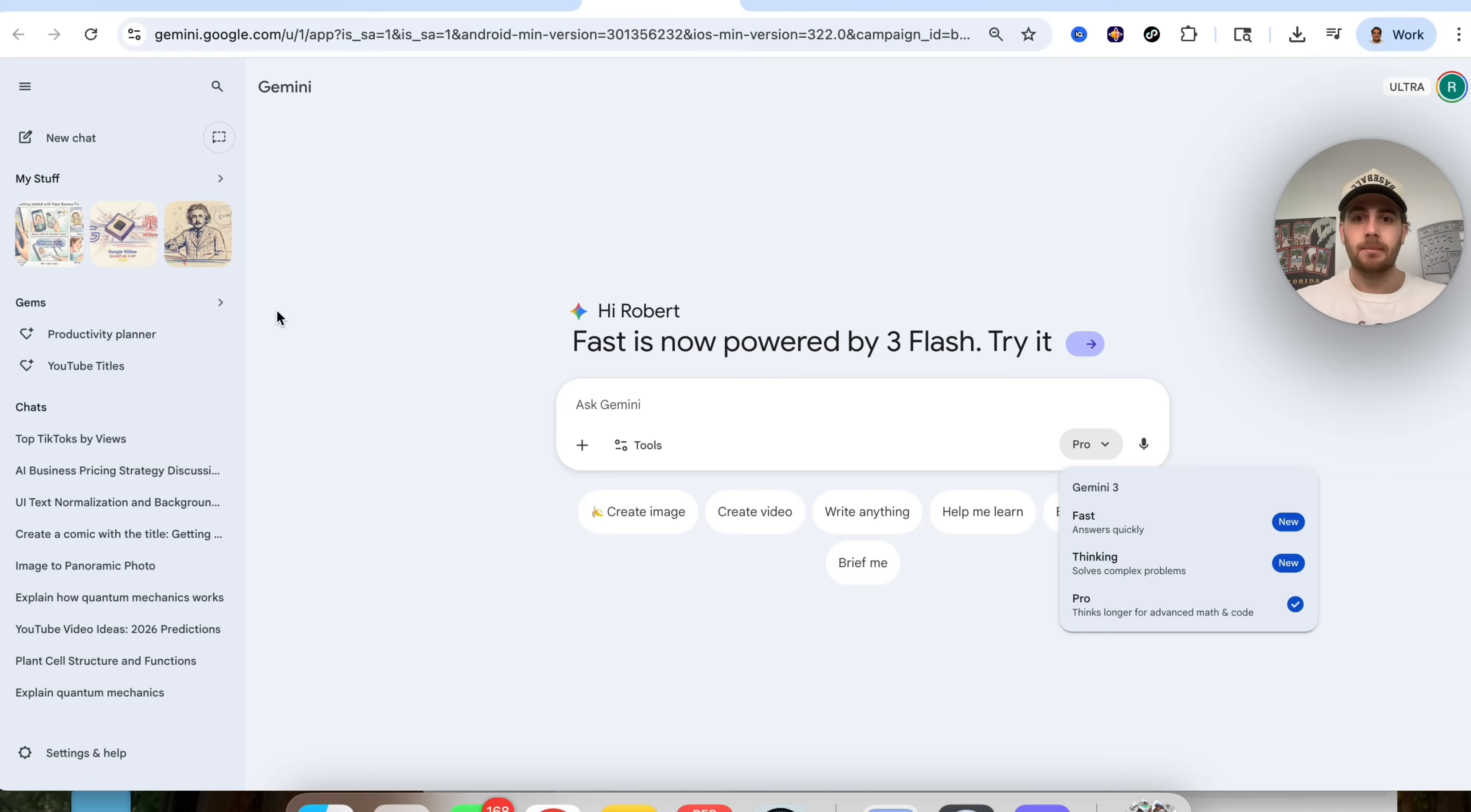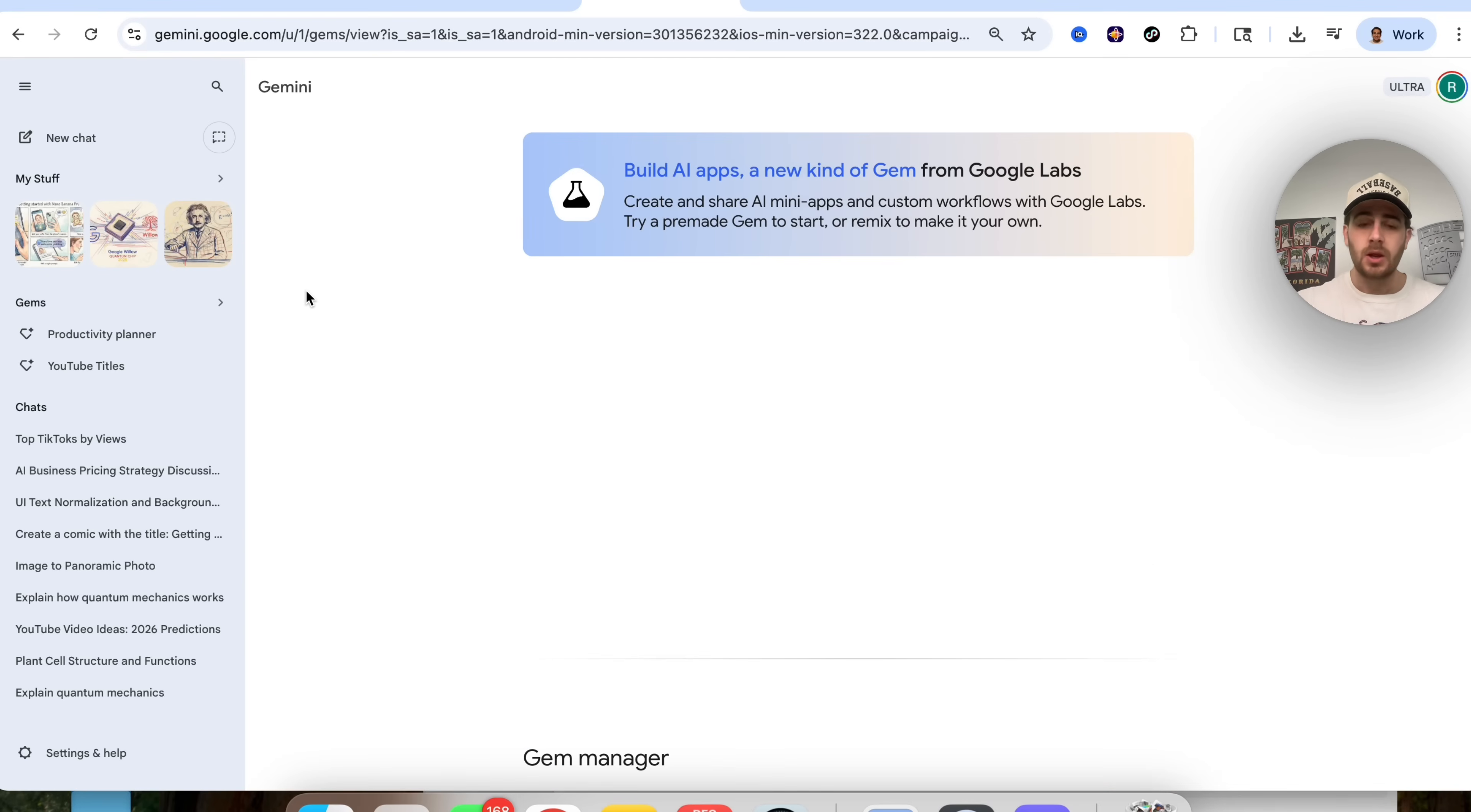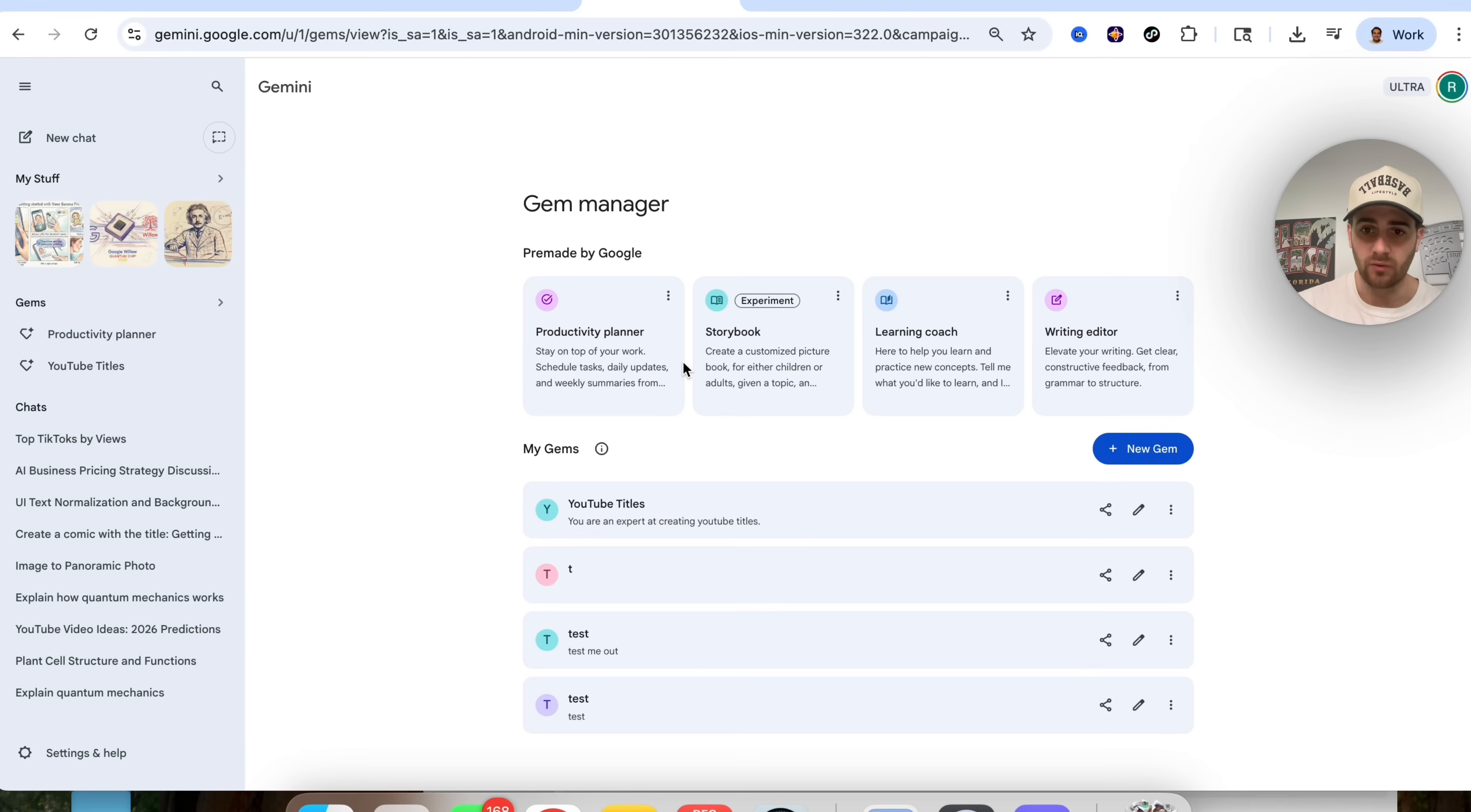Now, in terms of Gems, which is why you're actually here, if we come over here now on Gemini, you're going to want to click on this little hamburger right here. You're going to see Gems. When you click on this now, you're going to see that this is now brand new. This looks totally different, and there are tons of different things that you could do here.